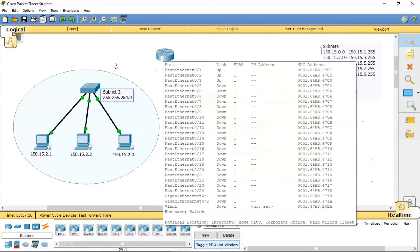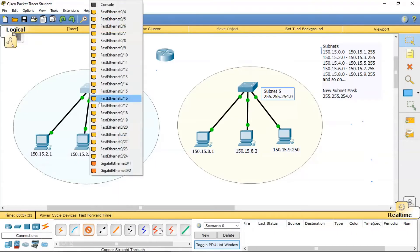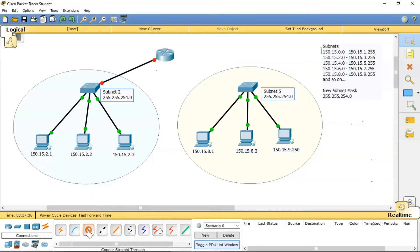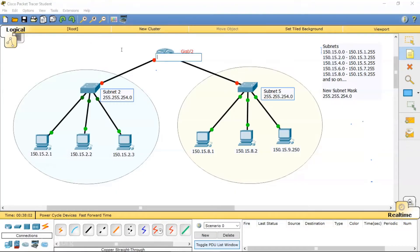The router needs to connect to both switches. I'll use straight-through cables to connect router to switch, since that's the required cable type. Gigabit 0/1 on the router connects to gigabit 0/1 on one switch, and gigabit 0/2 connects to gigabit 0/2 on the other switch. I'm adding labels to avoid confusion: this side is gigabit 0/2 and this side is gigabit 0/1.